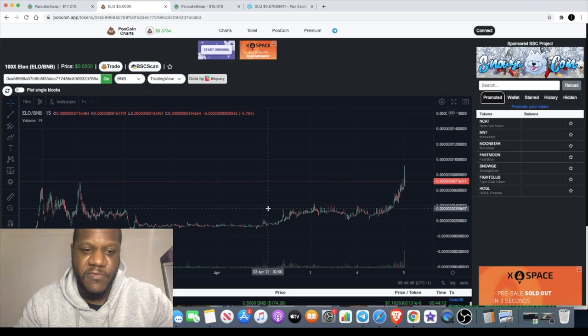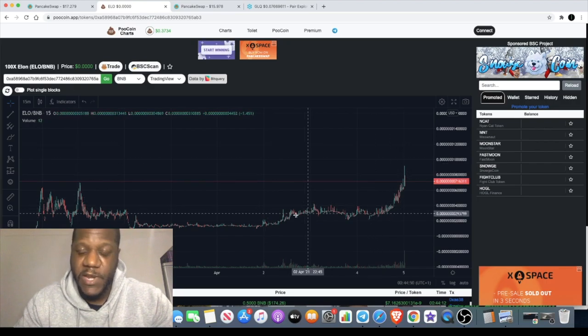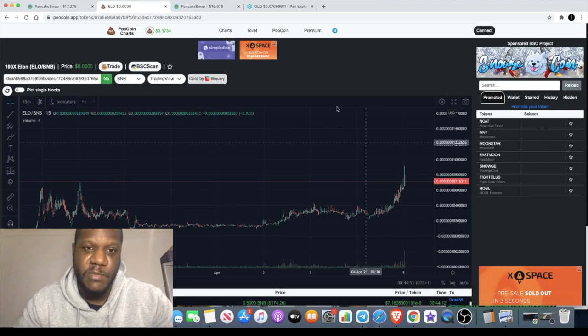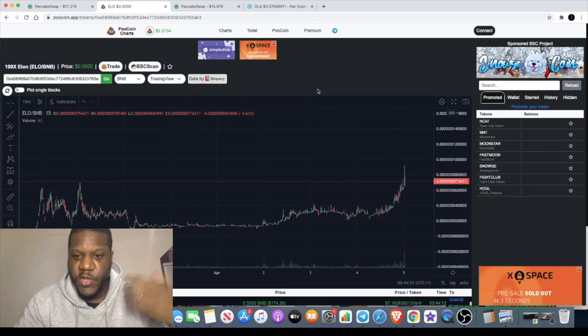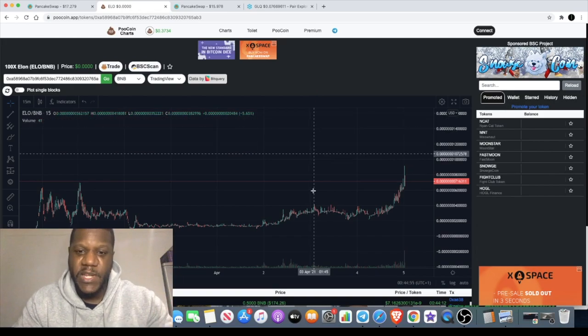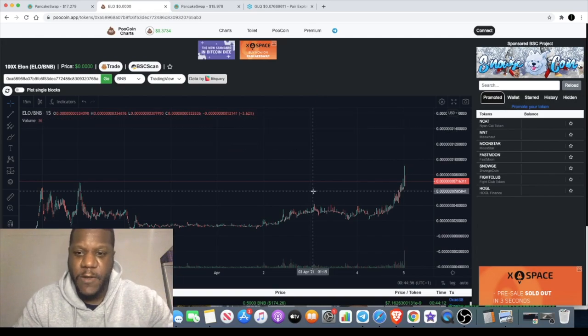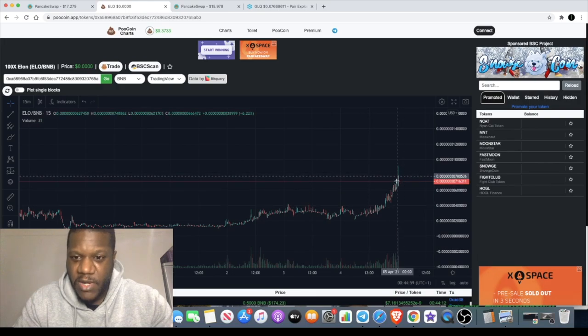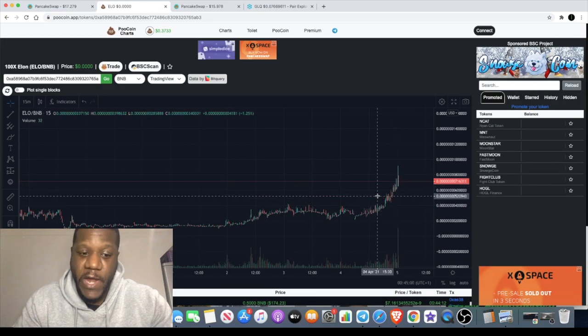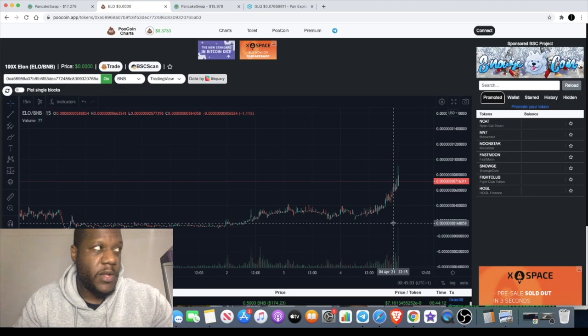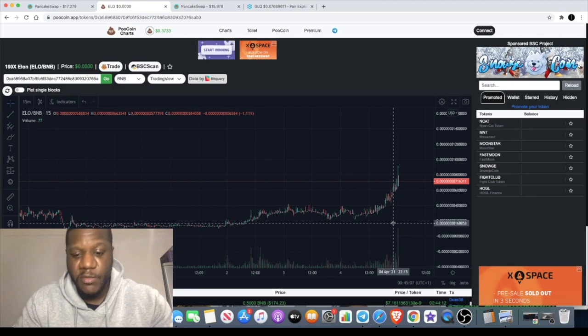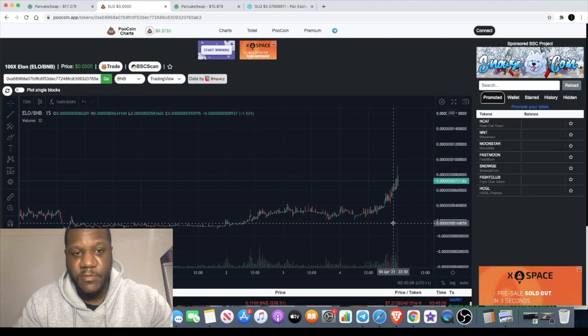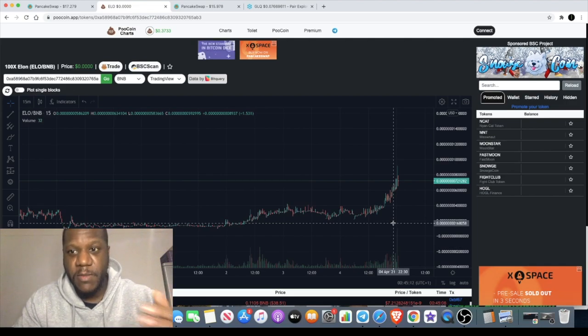And then you get that next impulse to the upside. So you get a wave one and then you get a wave three. Now I'm no expert in Elliott Wave theory, so some of you might say that's not a wave three or whatever. That's just what it looks like to me and that's how I use my strategy as to when to get in and when to get out.